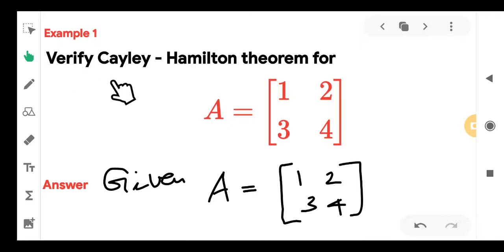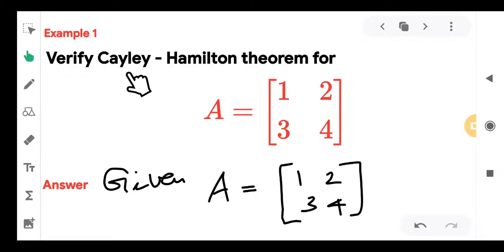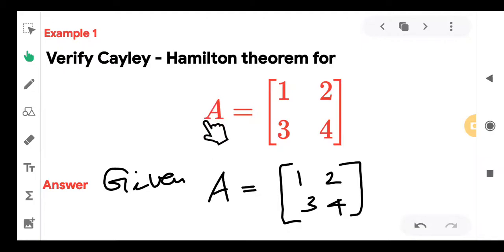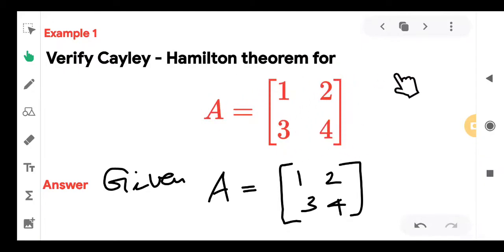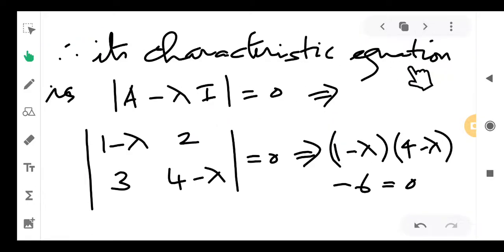From the examiner's point of view, you will be given a 2×2 or 3×3 matrix and asked to verify the Cayley-Hamilton theorem for that matrix. Suppose A is a square matrix of order 2 with entries 1, 2, 3, 4. For answering, write A again as given, then write its characteristic equation as determinant of (A minus lambda I) equal to 0.